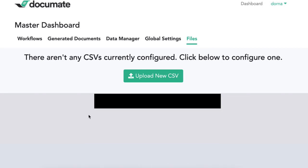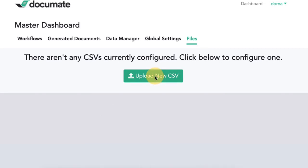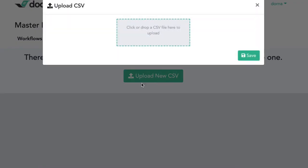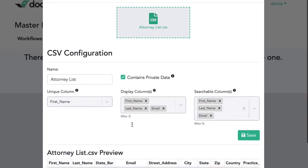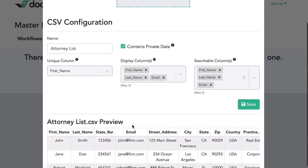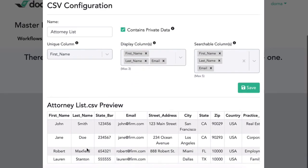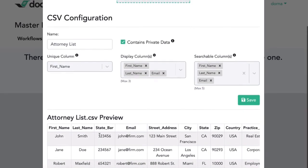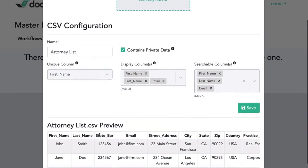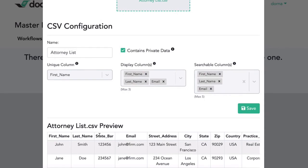For example, let's say I have a list of attorneys. I want to load my spreadsheet of attorneys to the system here. I want to store their names, email addresses, bar numbers, addresses, and a bunch of other information inside of this spreadsheet. And this data could change from time to time when I remove attorneys or add attorneys to the list. Then I want to be able to simply select their first and last names from a dropdown in my workflow and have that data populate into all of my documents.